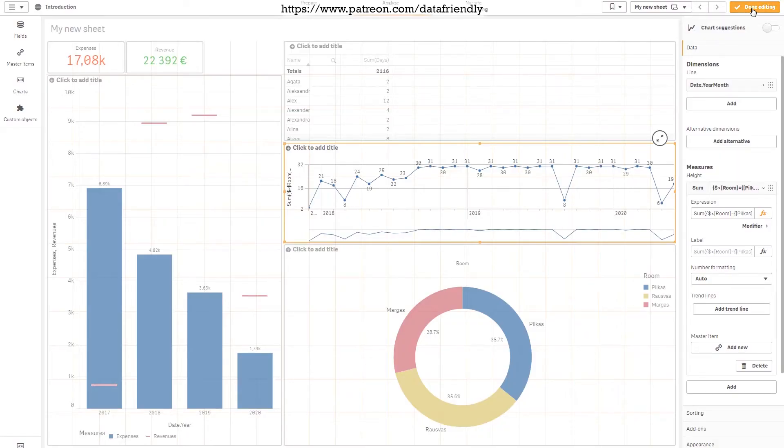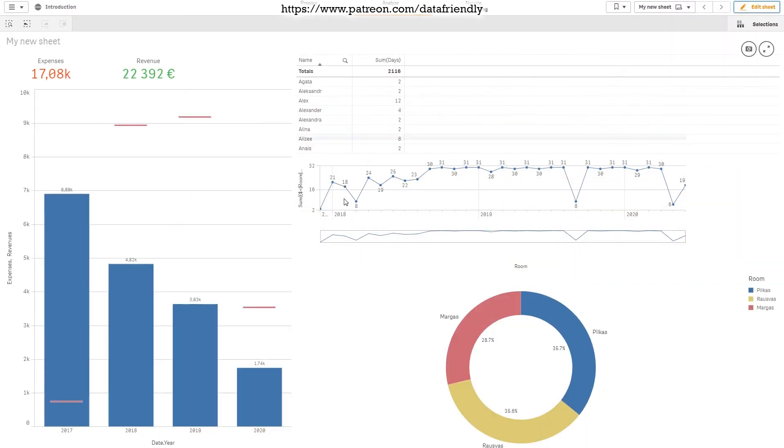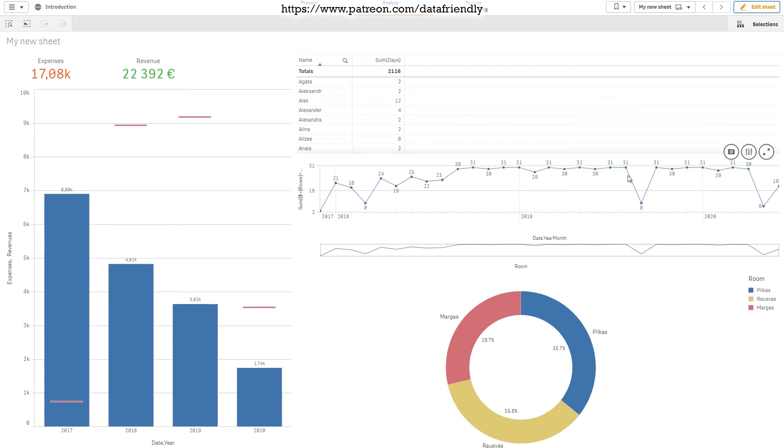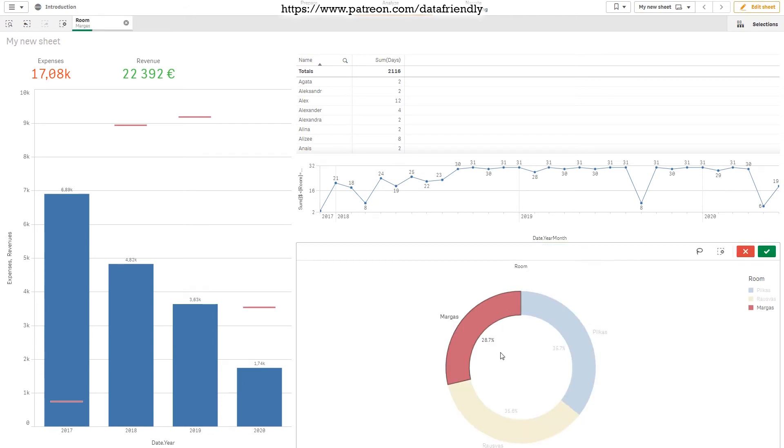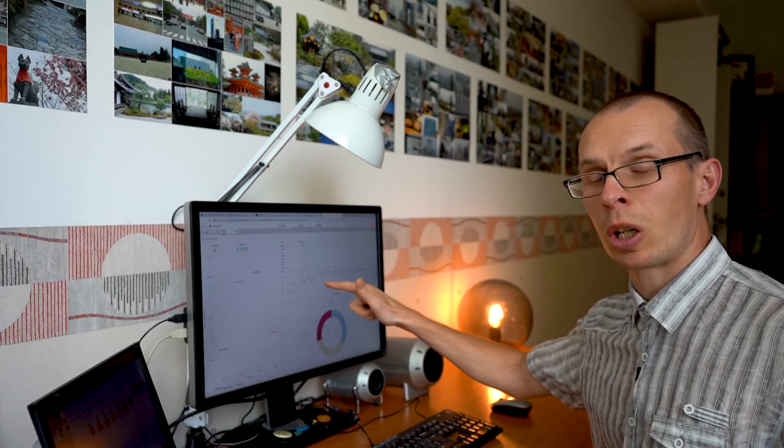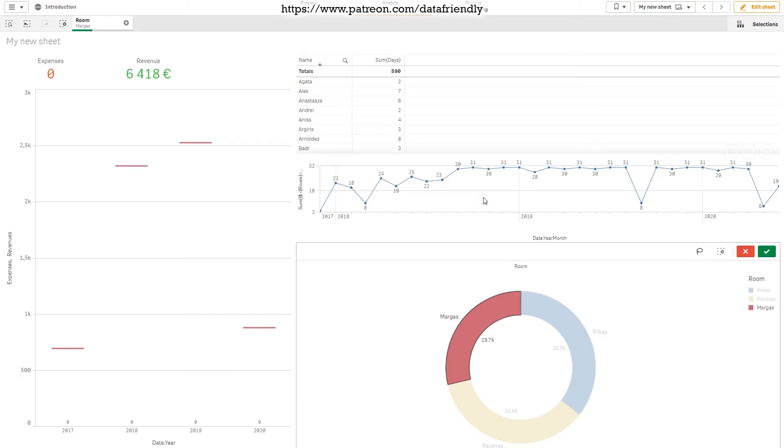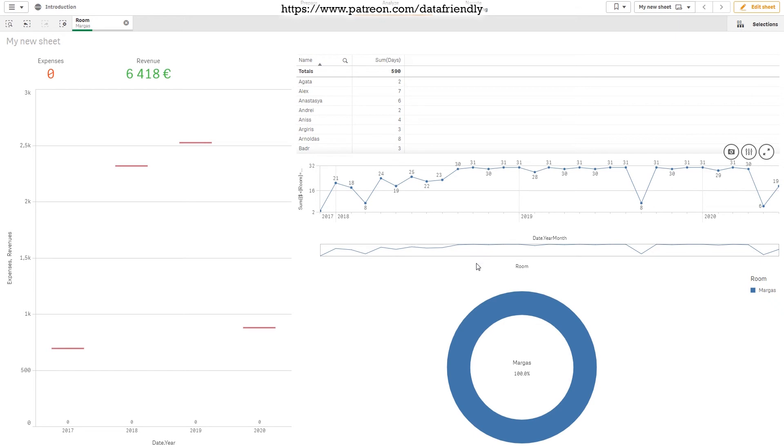Let's press done editing. We have a nice chart showing the dates for this room. What will happen if we press on this chart on the other filter? Nothing happens for this chart. This is because we already embedded the filter in this chart, and any filter related to the rooms will not change anything in here.